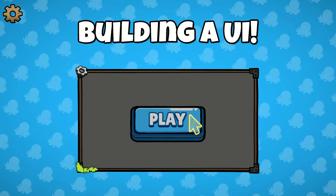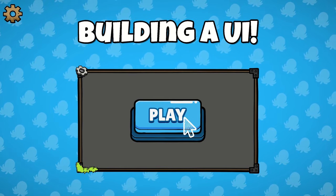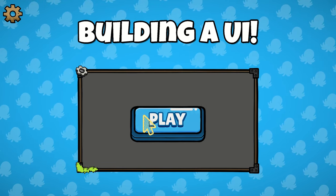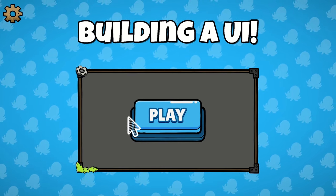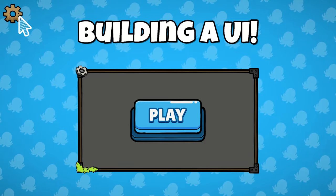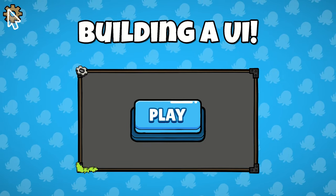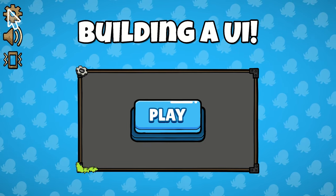In this video, you'll learn how to create a user interface for your game, including anchoring elements, animation, button clicks, and more. Let's go.